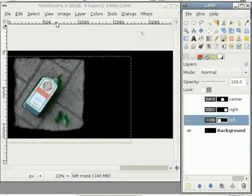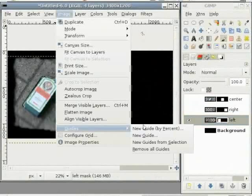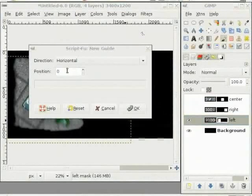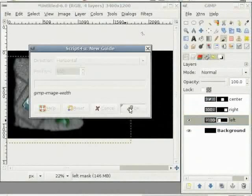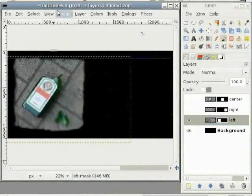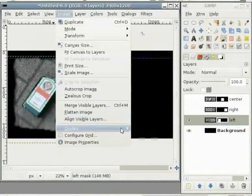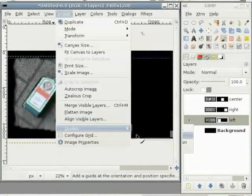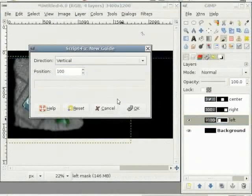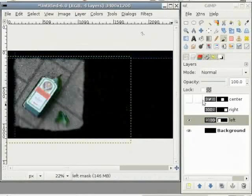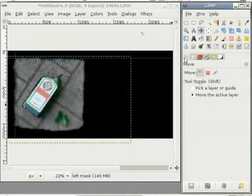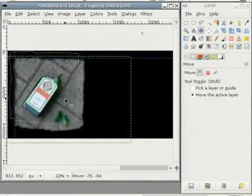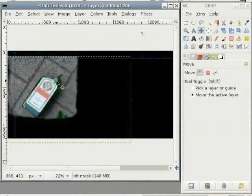Now I need the rulers for guidance. So click on image guides new guide and type in horizontal position 100. Again go to image guides new guide and select vertical position as 100. Now I select my move tool, go to the options, select move the active layer, and I just move this up here.